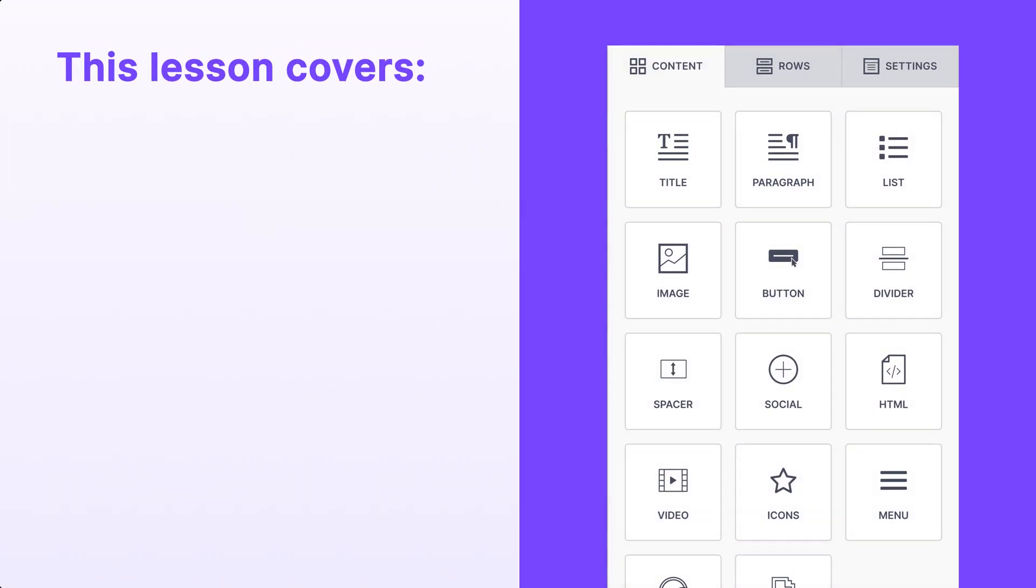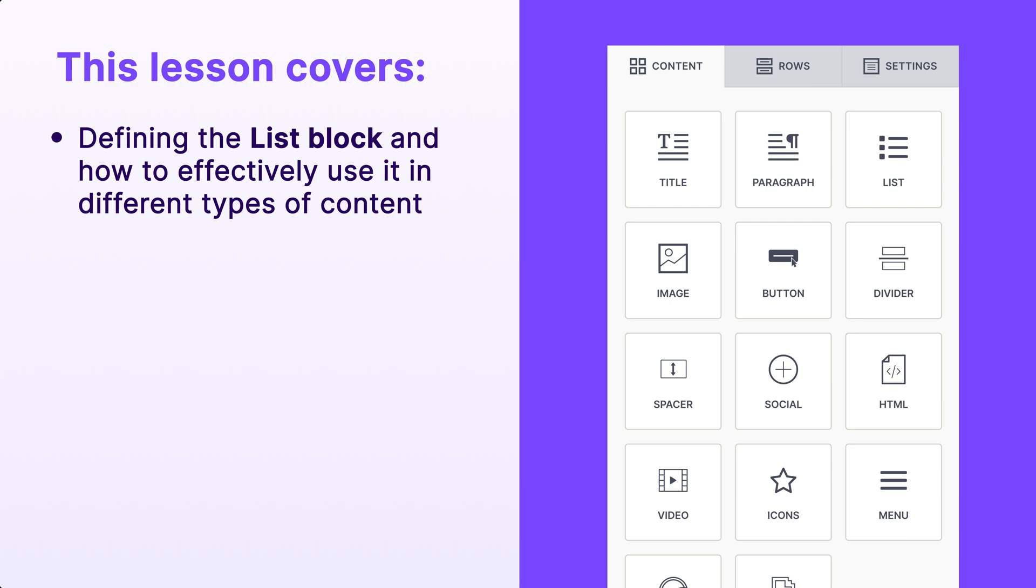Howdy folks. In this lesson, we'll define what the list block does and how to effectively use it in different types of content.